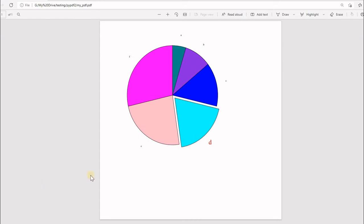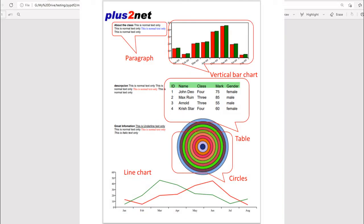Hi friends, we will try to develop a pie chart like this. Earlier we have finished our line chart, bar charts and some shapes also we have developed. We are trying to integrate all these shapes to our final report. So we will learn how to develop this pie chart.